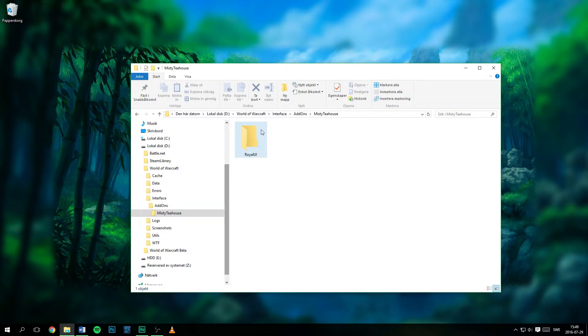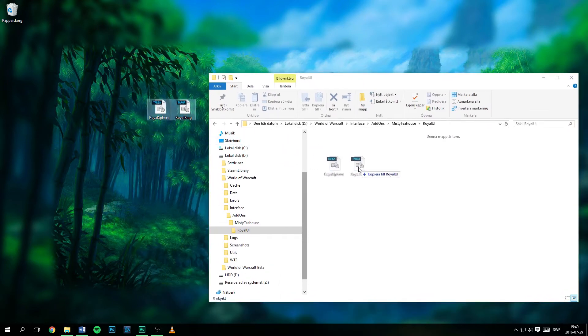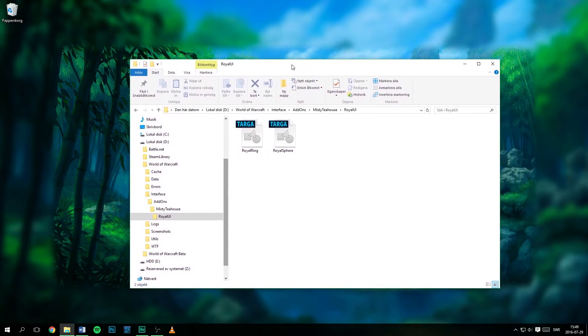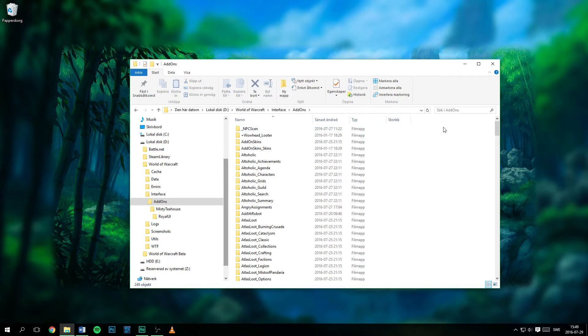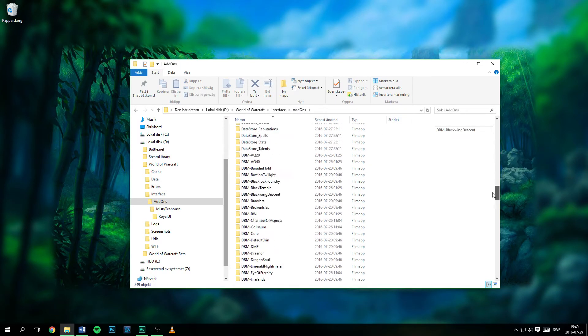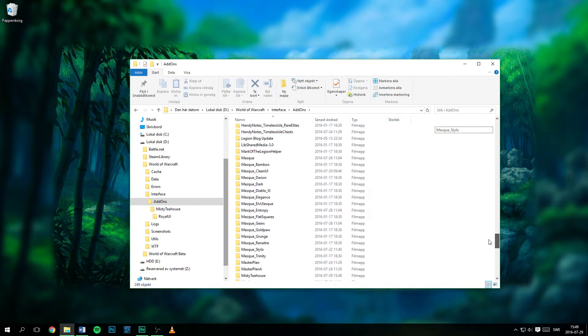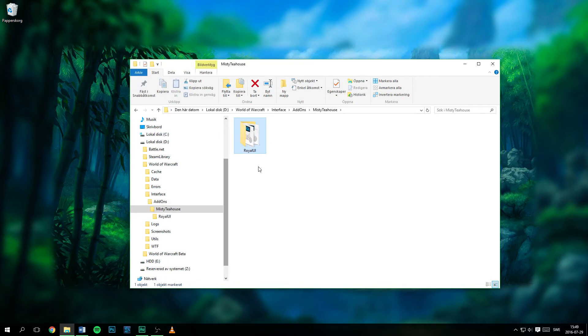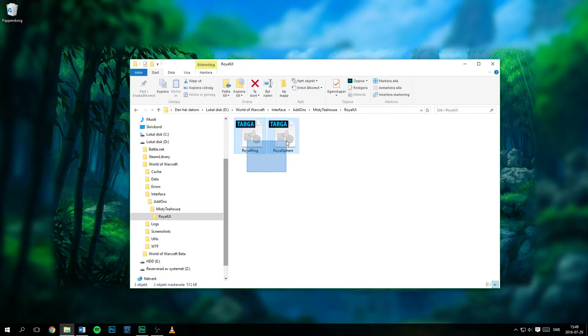Now you can place your art files within this folder. Open it up and place them in here. Double check that you are now within the interface folder, then add-ons, then go down. MistyTeaHouse with no blank space in the name. RoyalUI, still no blank space within the name. And that the art files can be found here.